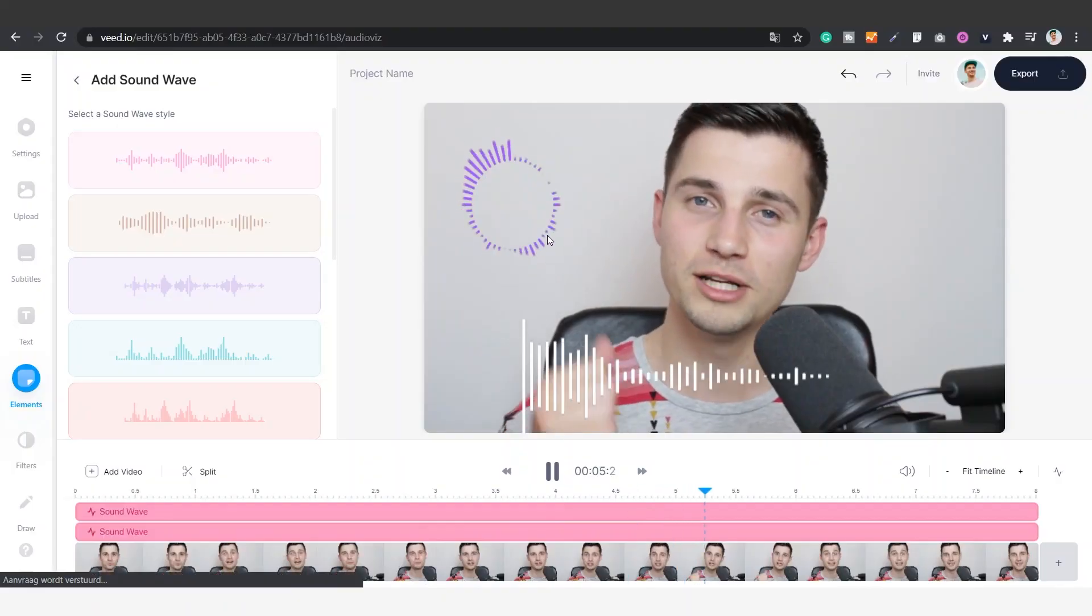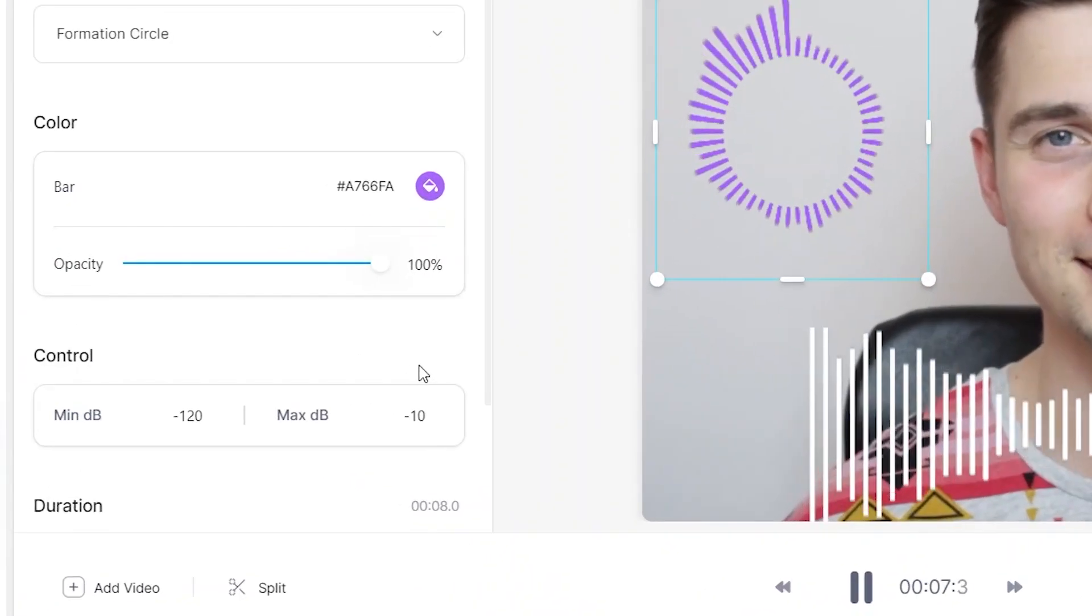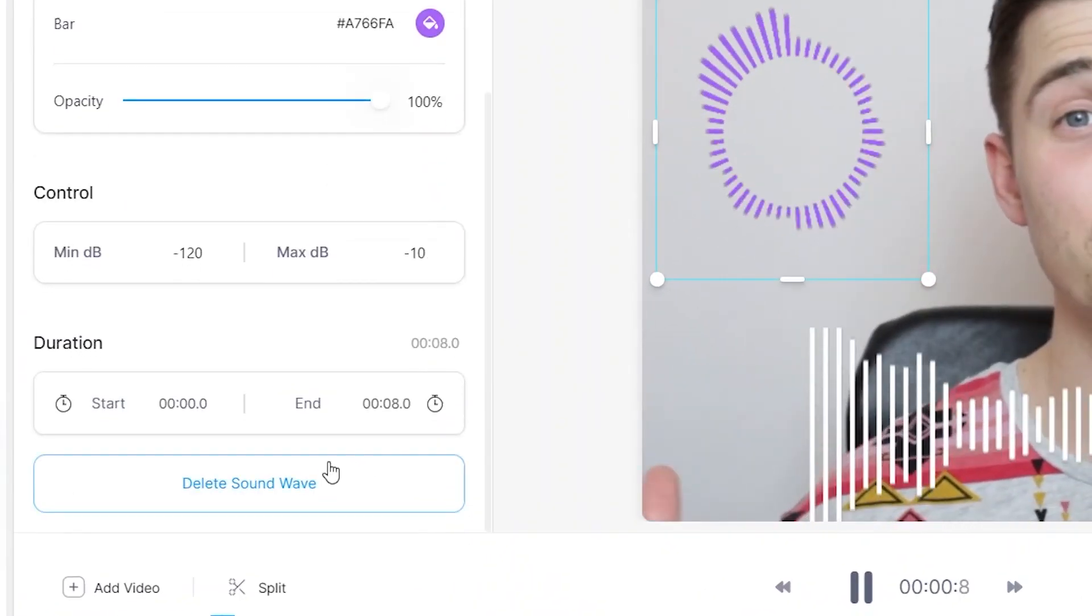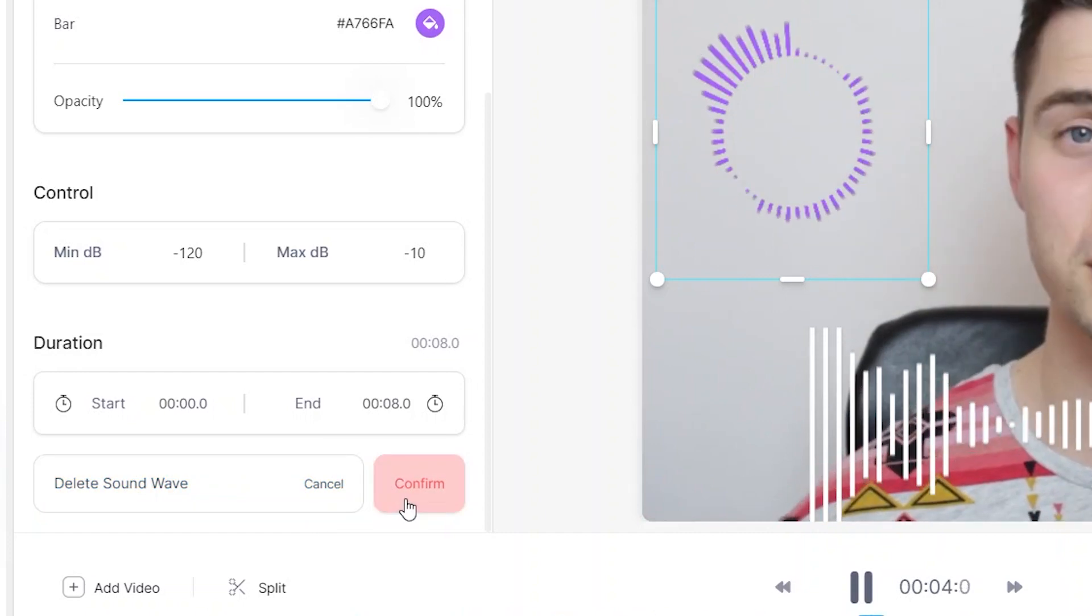In this case I'm just satisfied with one, so I'm gonna delete the other one. Simply click on the audio visualizer you'd like to delete and click on delete sound wave on the bottom of the edit menu.